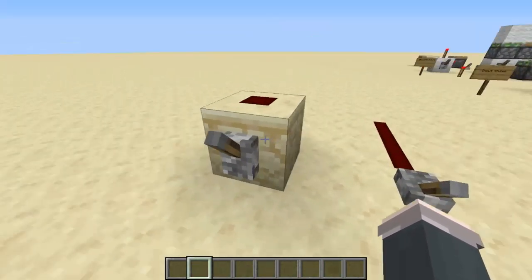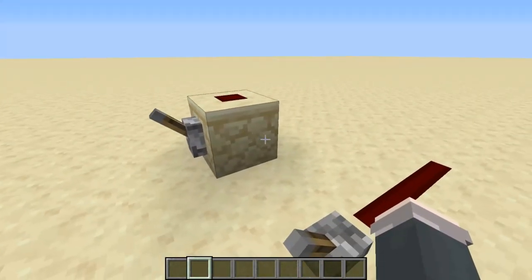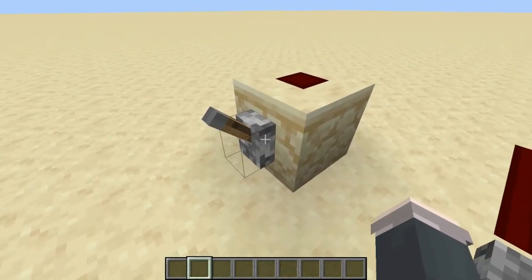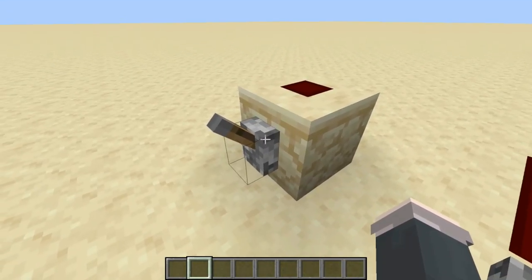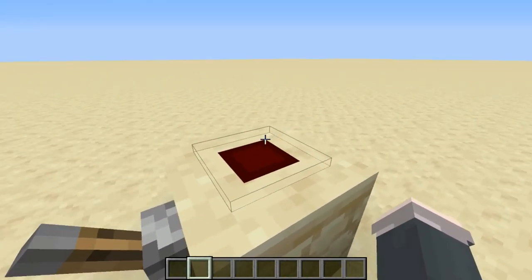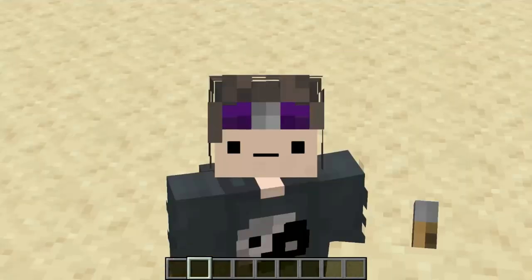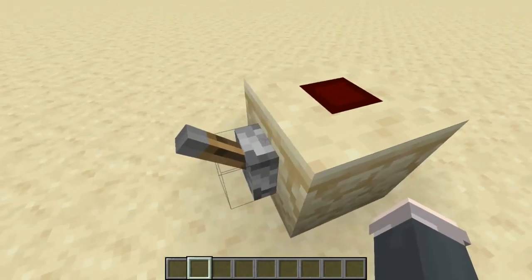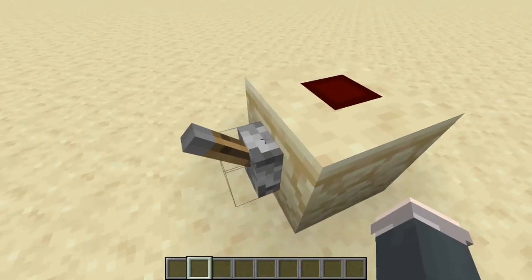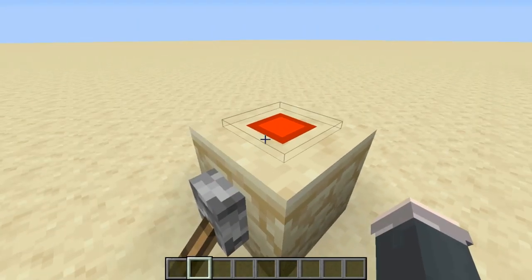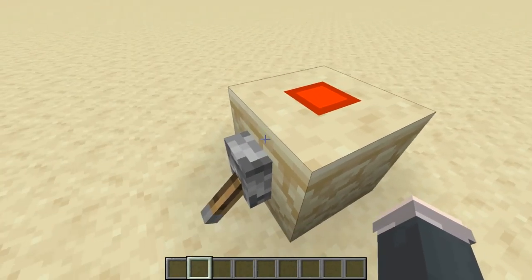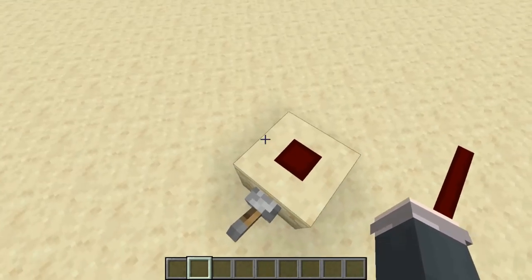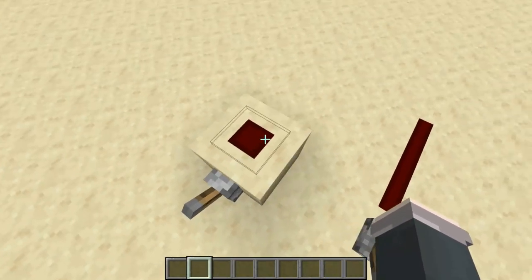Redstone is pretty much Minecraft's equivalent of an electrical system. We have here a lever and a piece of redstone dust. If I flick this lever by right-clicking it, the redstone dust will turn on. Redstone dust is pretty much the electric wires and it has two states: on and off.